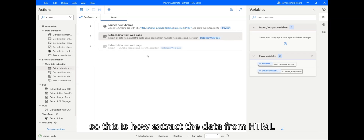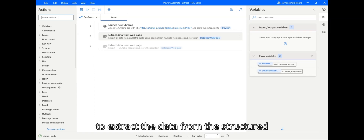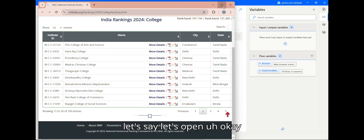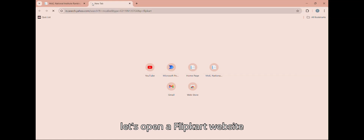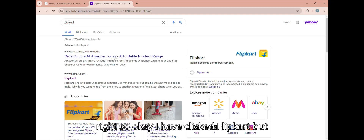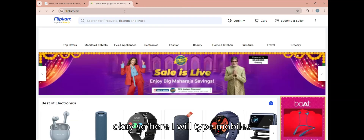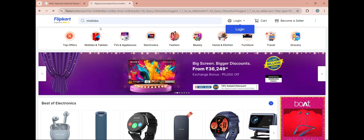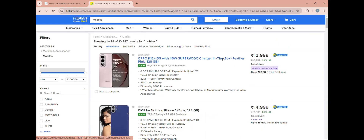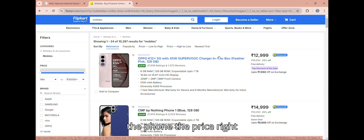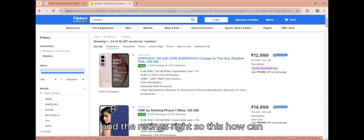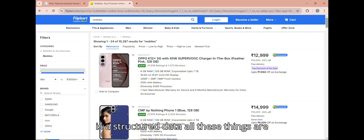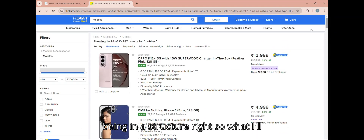Now we'll see how to extract data from structured tables or structured data. Let me open a website — I'll open an e-commerce site like Amazon and type 'mobiles'. I want to extract the name of the phone, the price, and the ratings. This is structured data — all these items are arranged in a repeating structure.